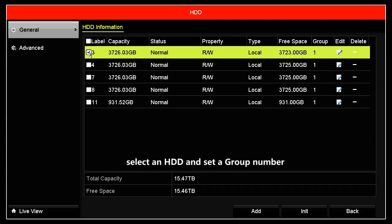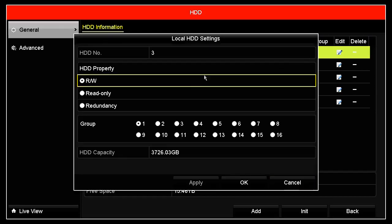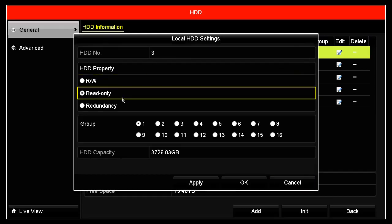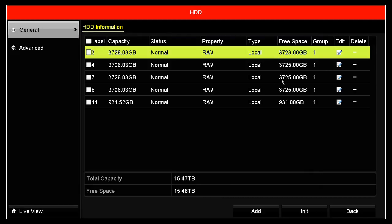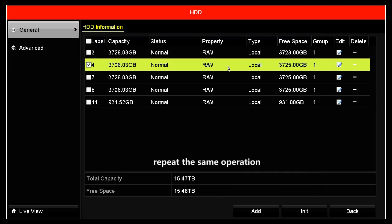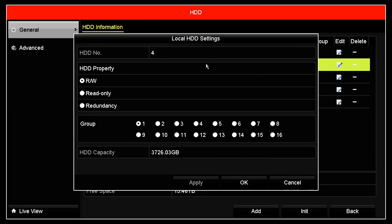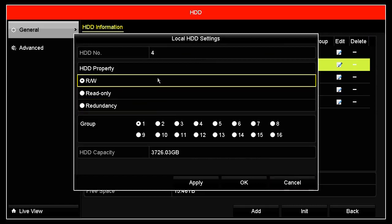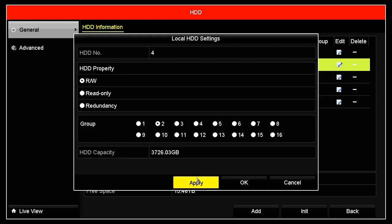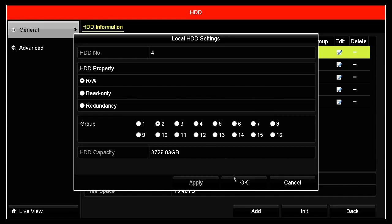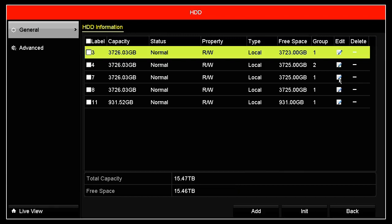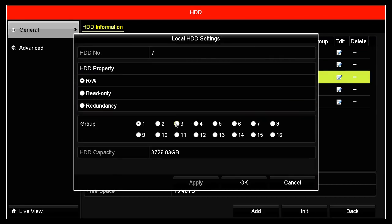We select an HDD and set a group number — set group number 1. Then repeat the same operation for group number 2 and group number 3.